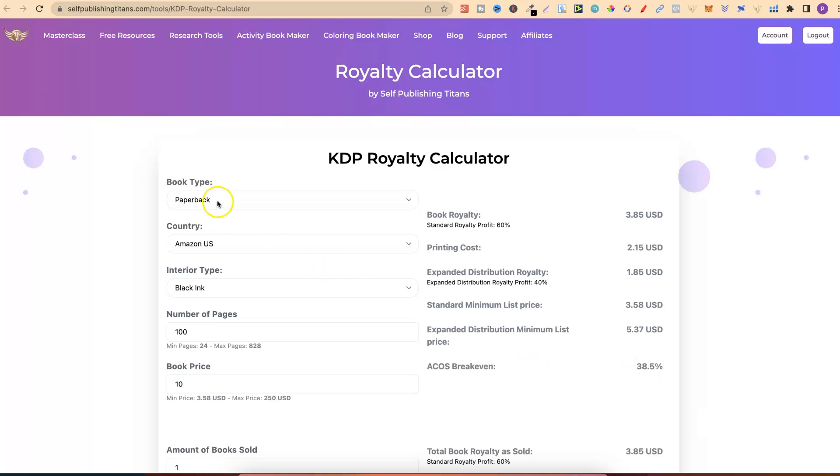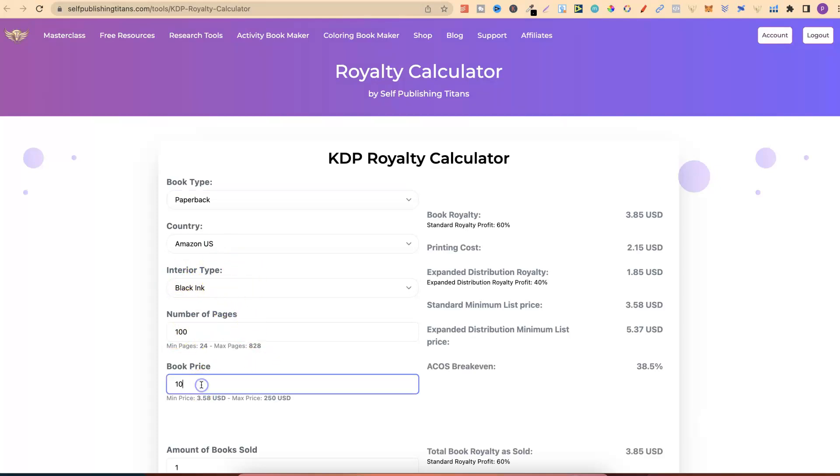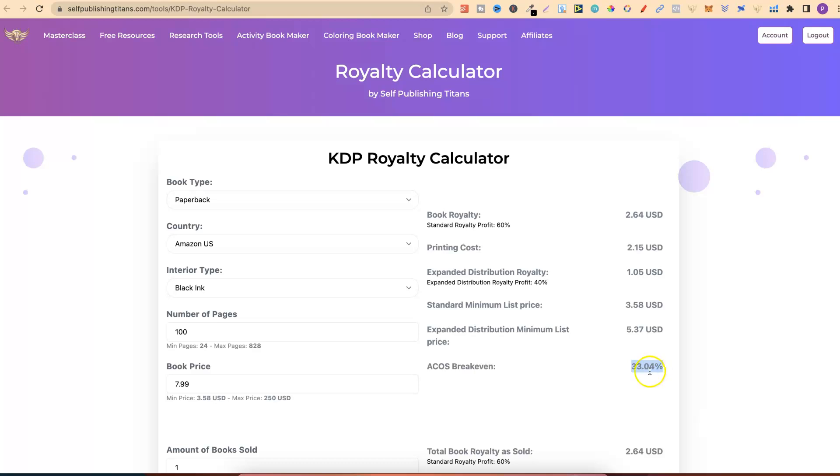With this, you choose your paperback or hardcover, which country you're selling your book on and plan on running ads, then the interior type, the number of pages, and the price. If we put in $7.99, we can see this break-even ACOS is going to change. But right here,